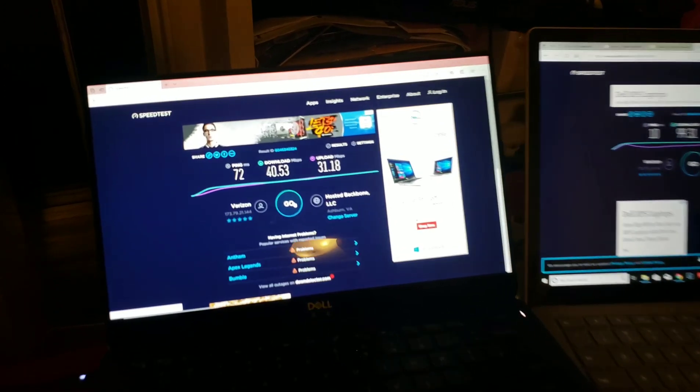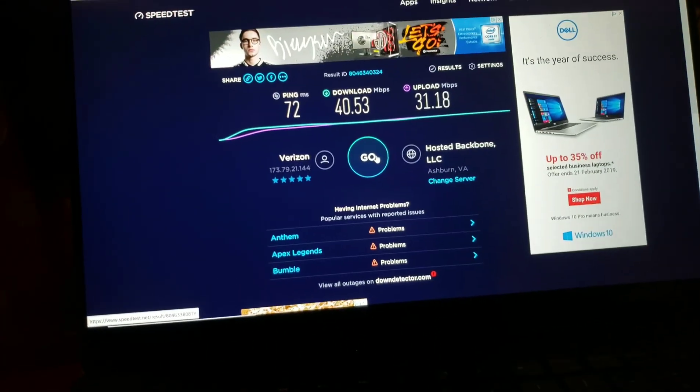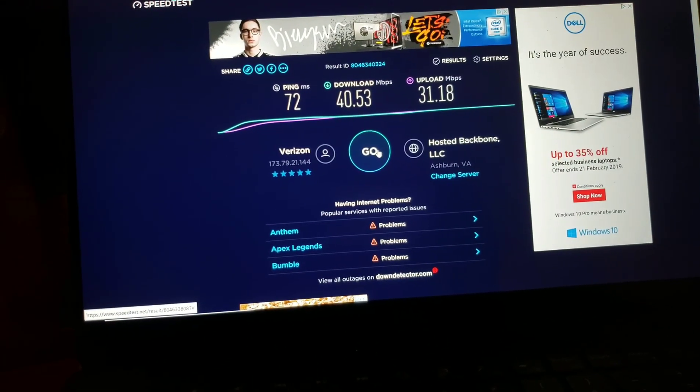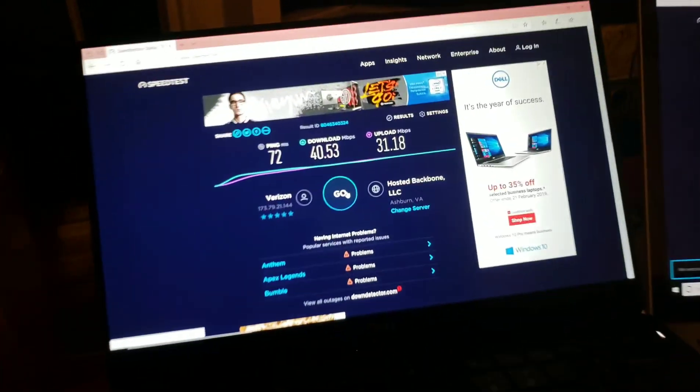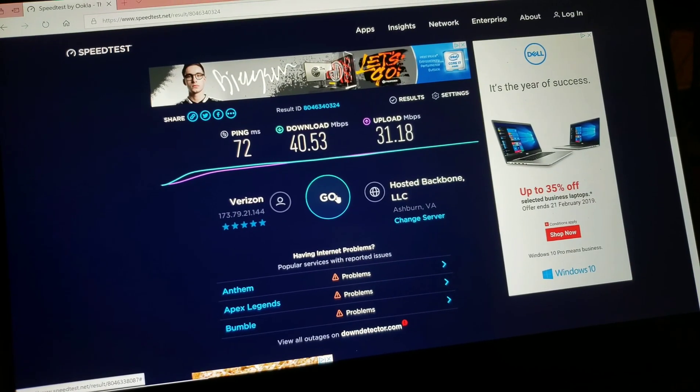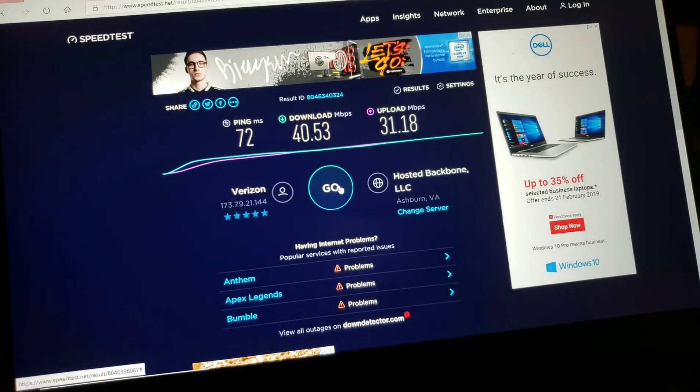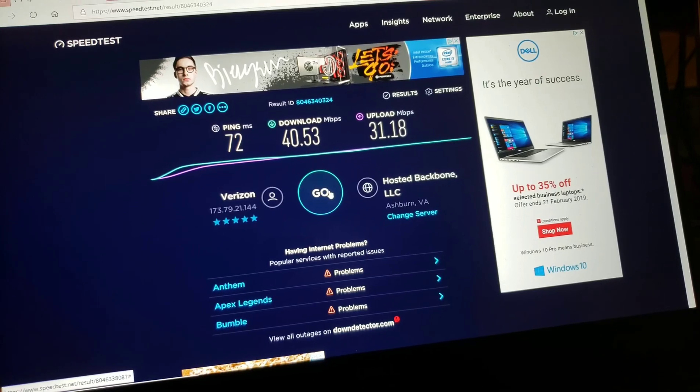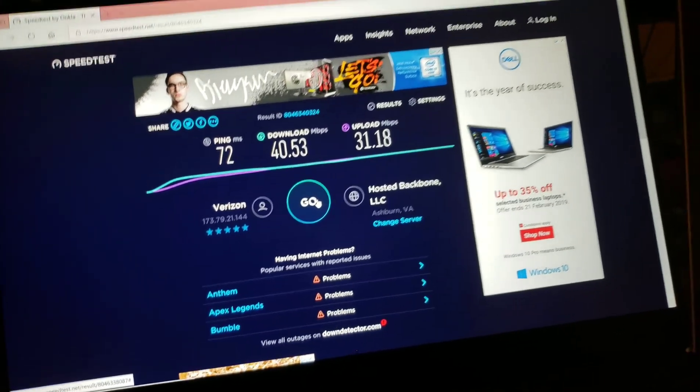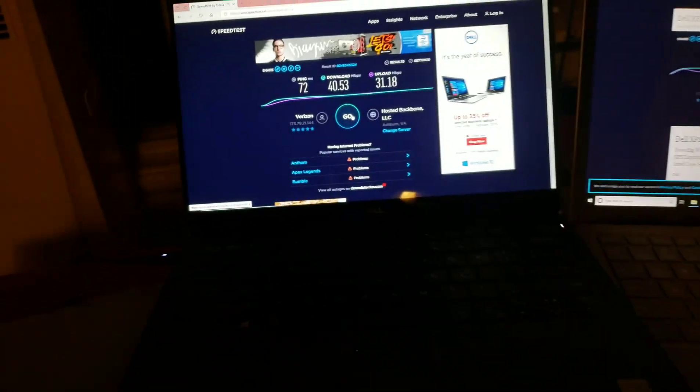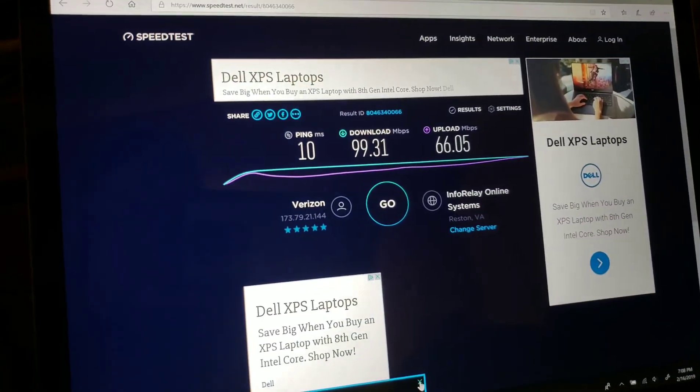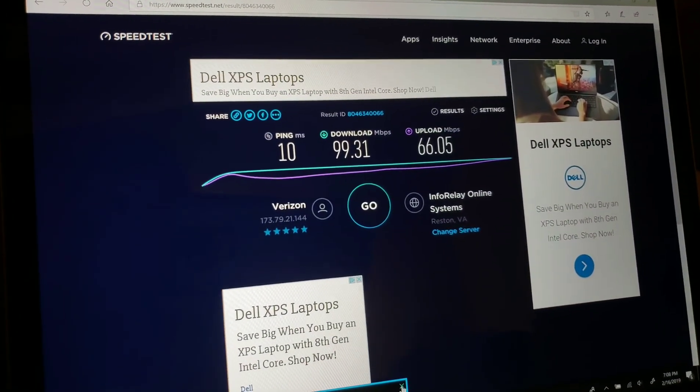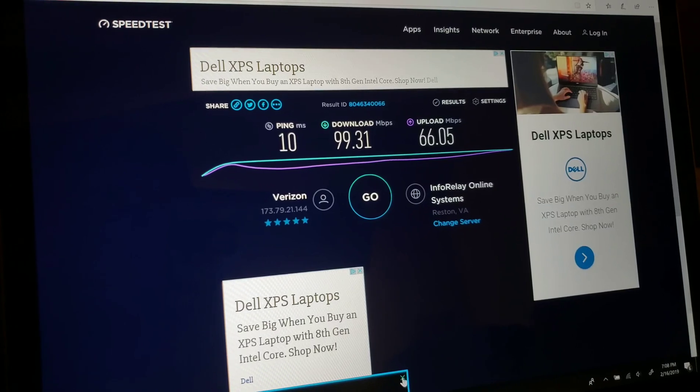So, final test, the wireless card speed test, and this one's a little bit concerning for me as the XPS owner. For some reason, after running it multiple times, I've been getting about 40 megabytes download and 31 megabytes or slightly more upload, and that's on the XPS 9370, XPS 13. And on the Surface Laptop 2,